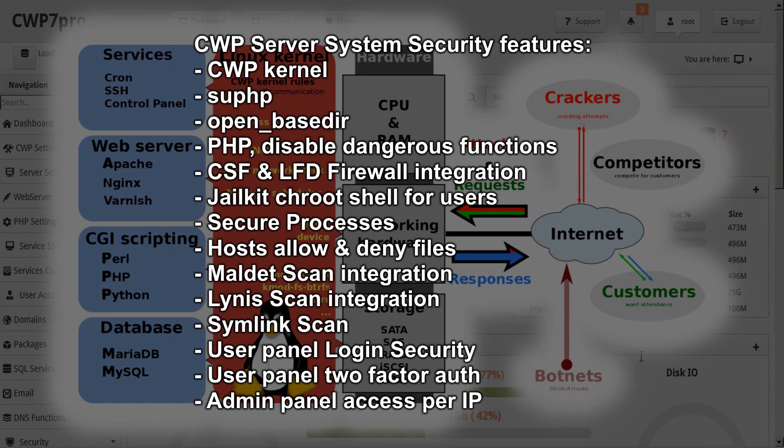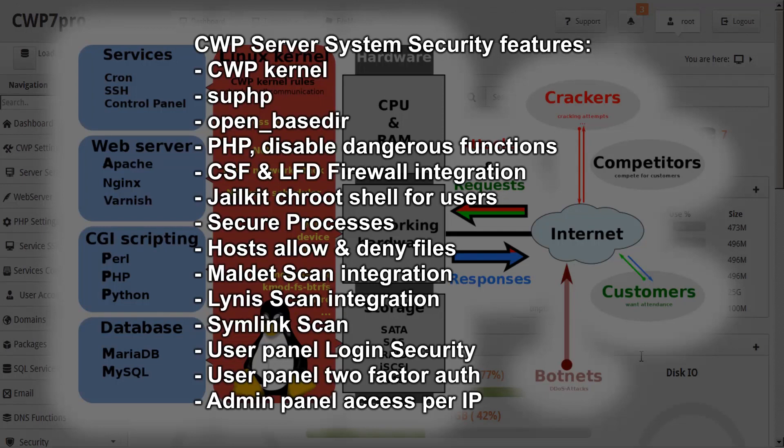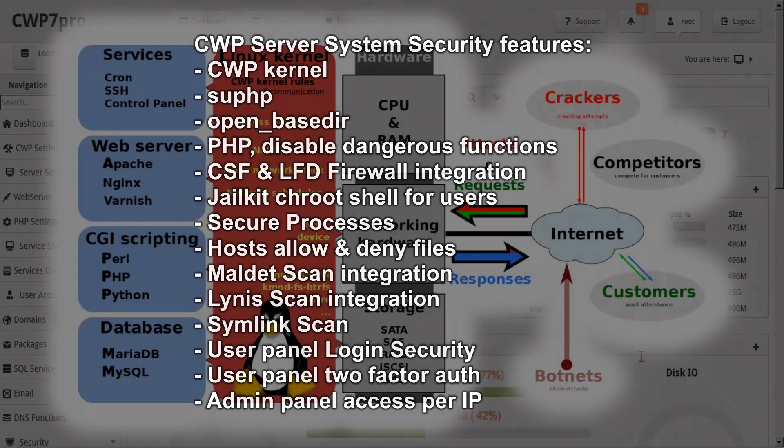Jailkit chroot shell for users, secure processes locking users to see only their own processes, hosts allow and deny files, Maldet scan integration, Linus scan integration, symlink scan, our custom tool searching for symlinks, user panel login security, user panel two-factor authorization, admin panel access per IP.